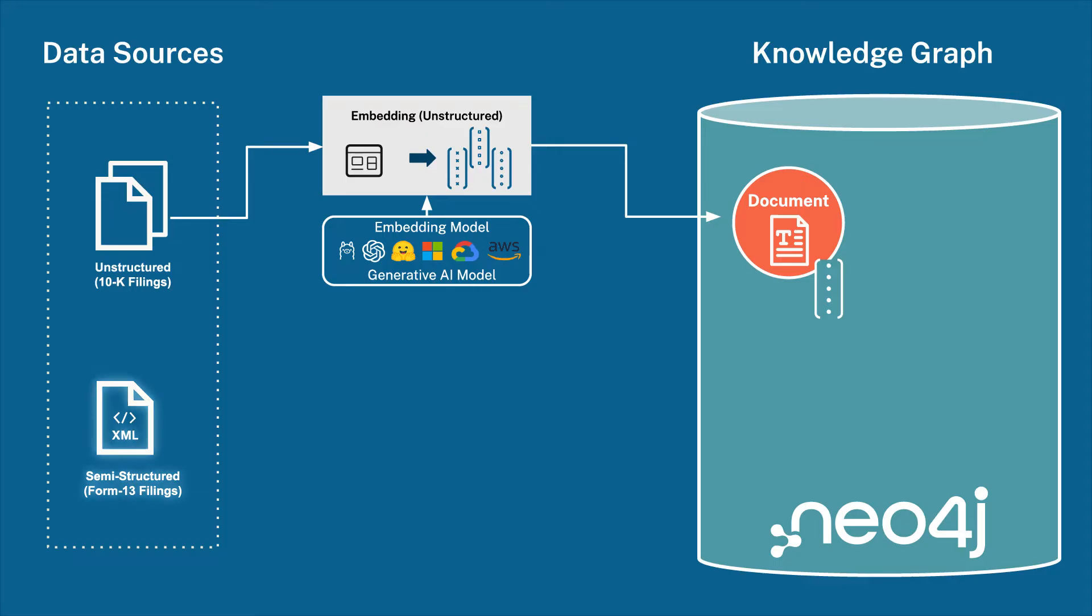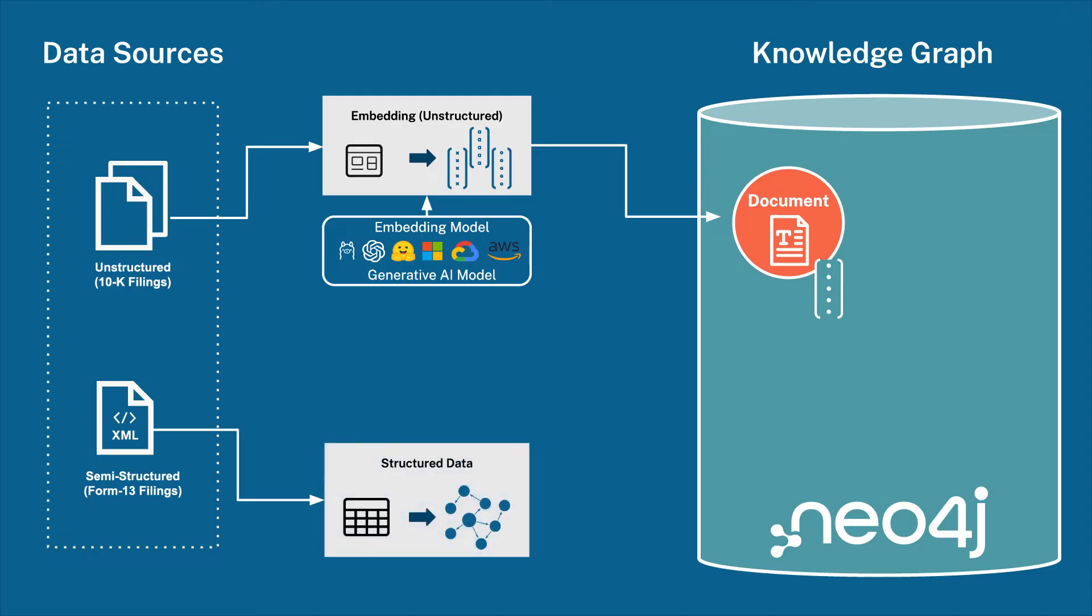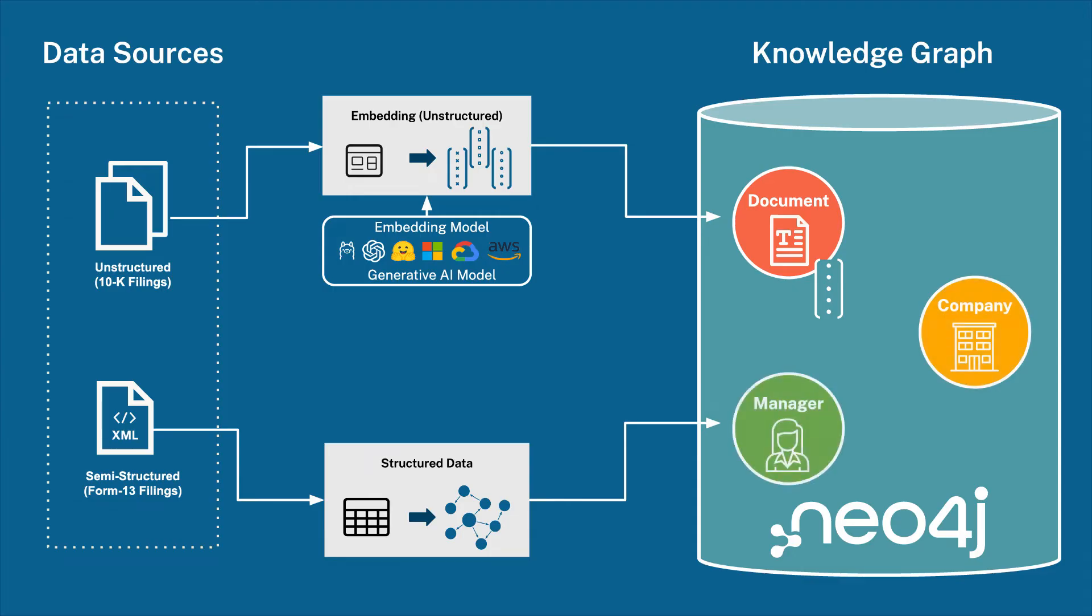For the Form 13s, we will use cipher templates to ingest those in a structured way, creating a company node, a manager node, and an owns relationship in between, as well as connecting back to the document.